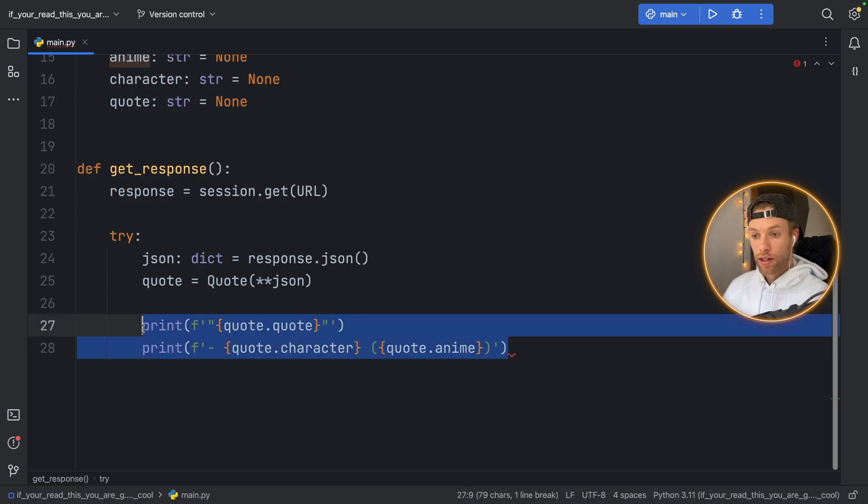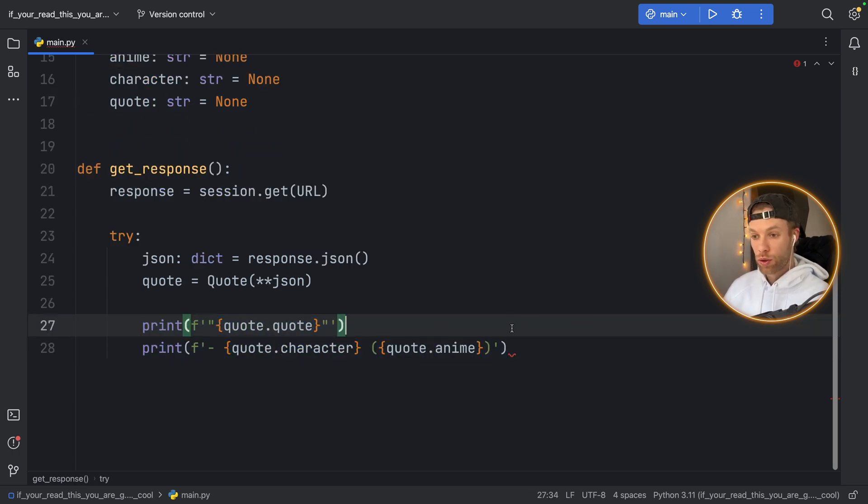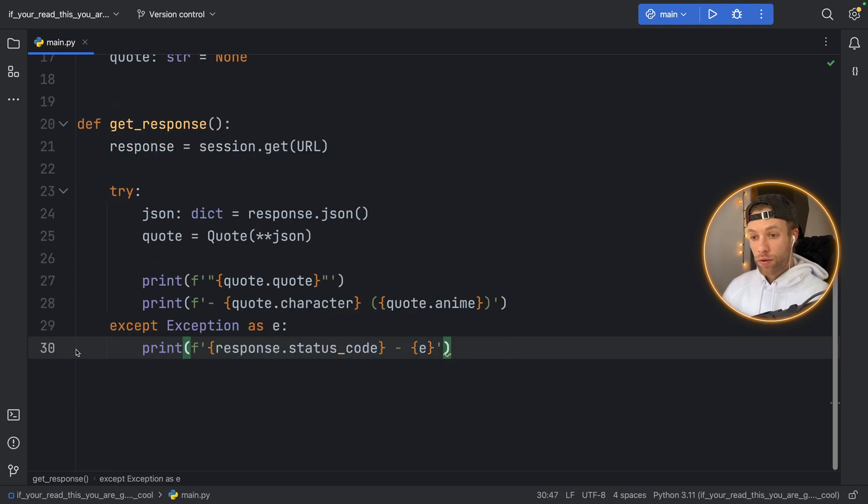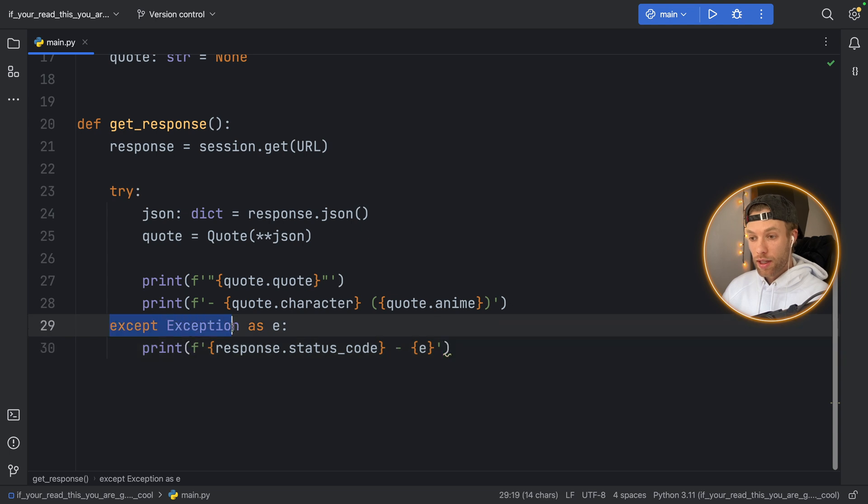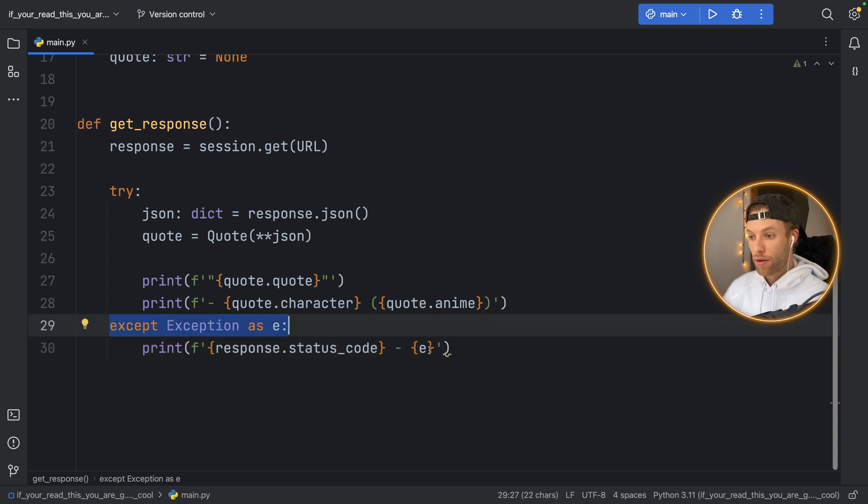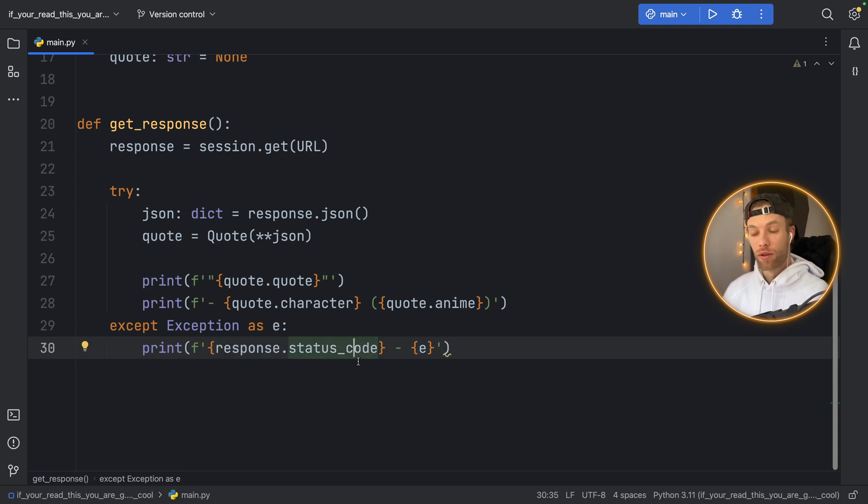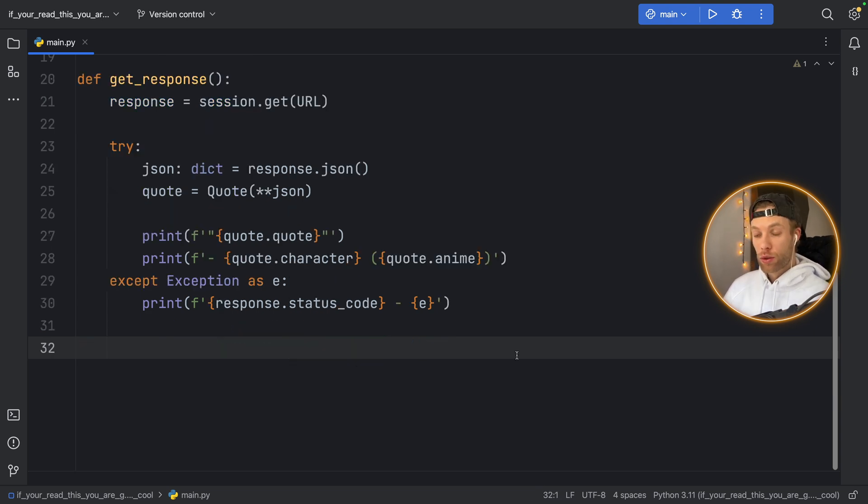So that's going to unpack all the fields and place it into the dataclass. Then of course you can use the data however you like. I'm just going to format it like this so the quote.quote followed by the quote.character and the quote.anime and of course if there's an exception we're just going to handle it by saying this is what happened.